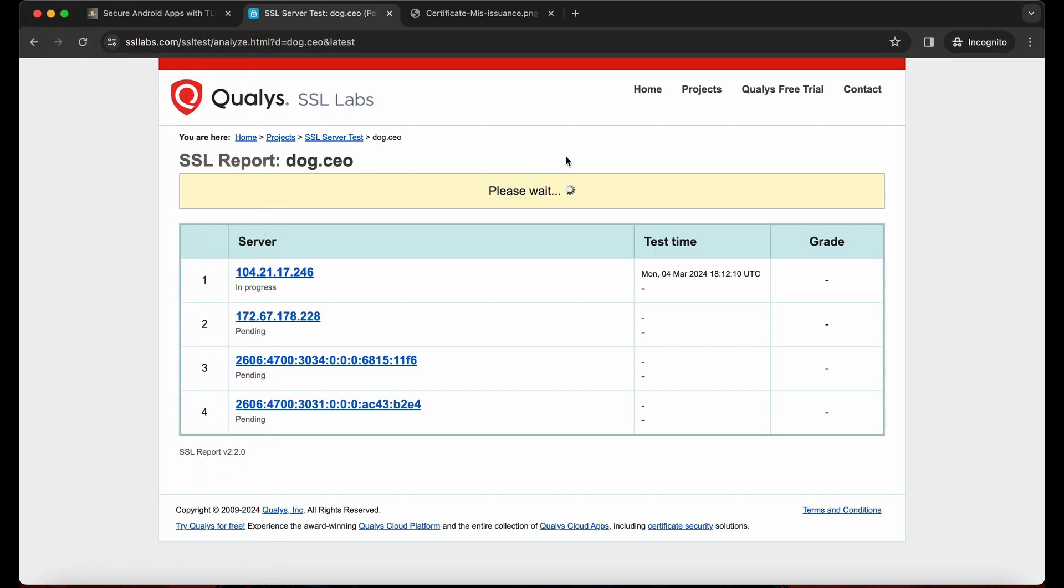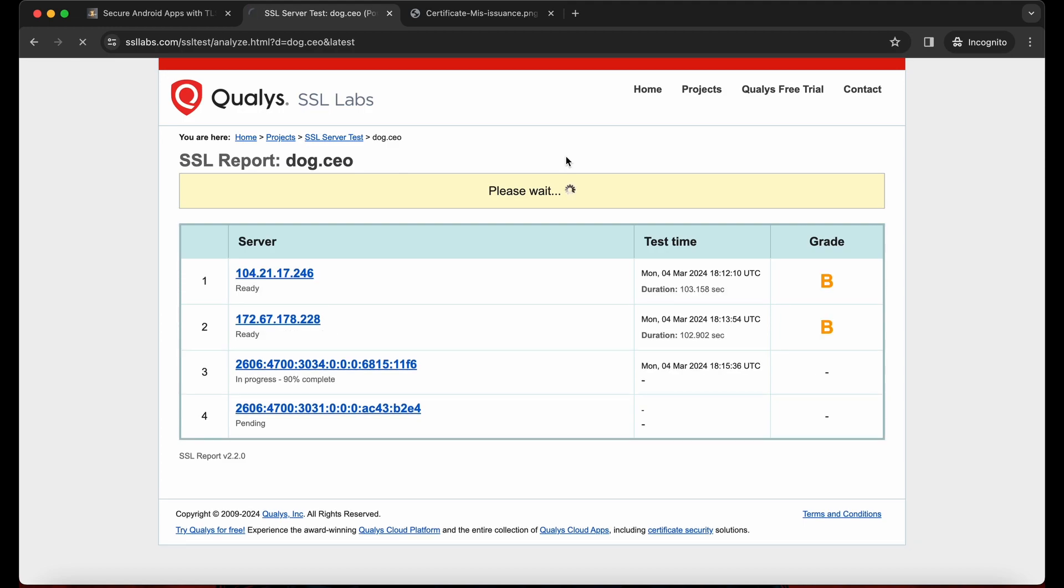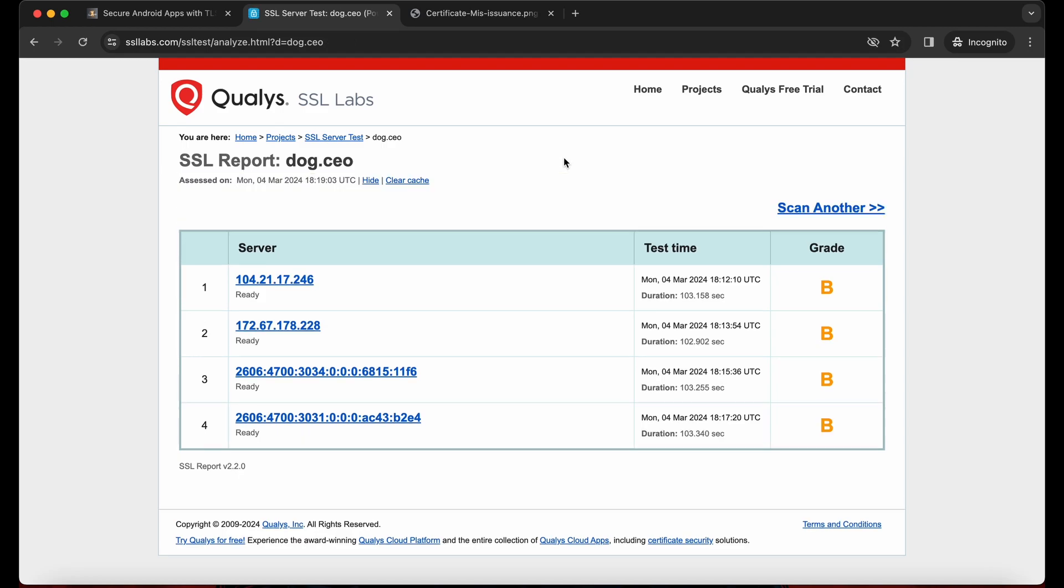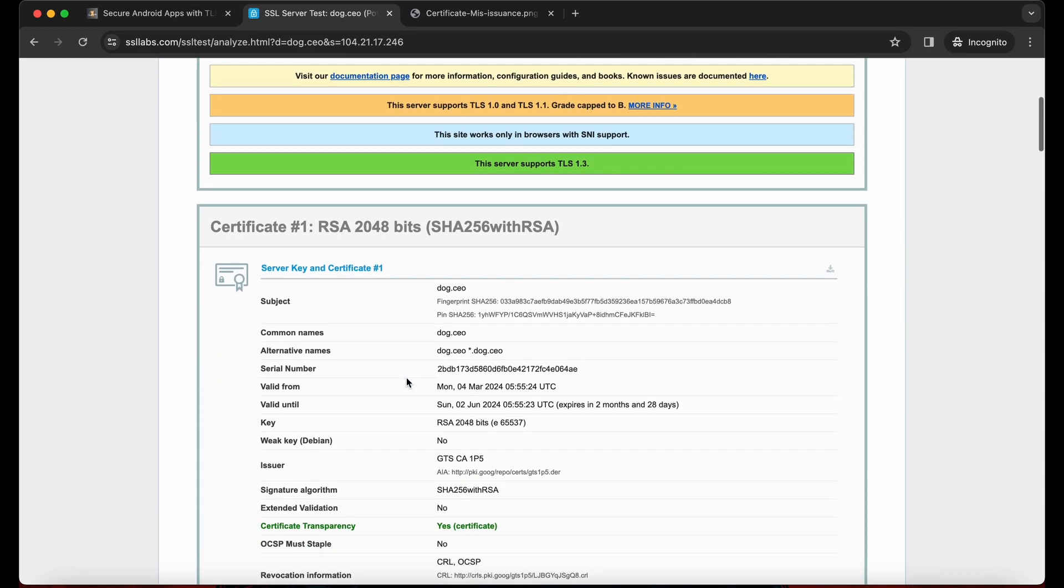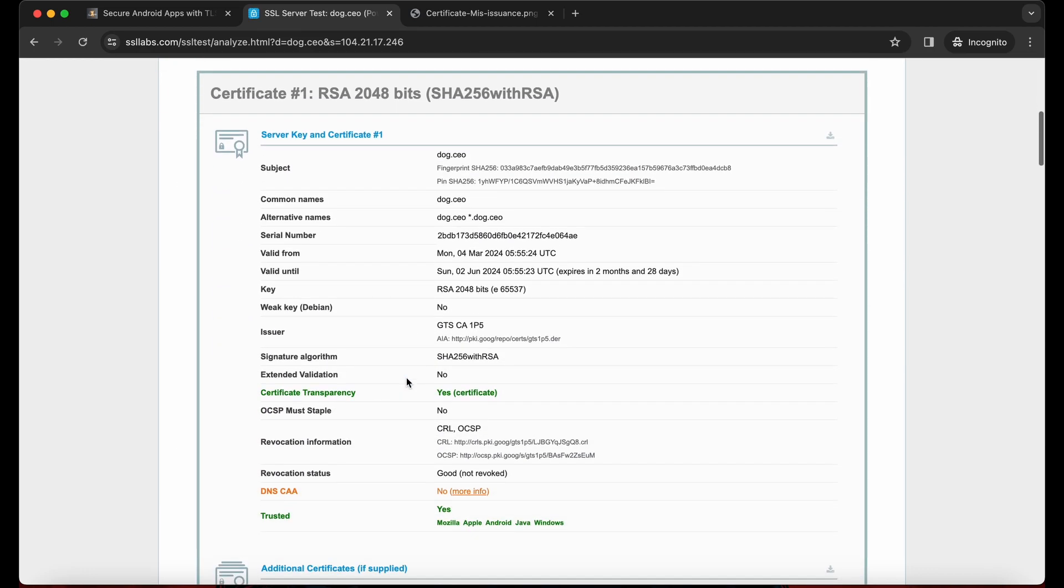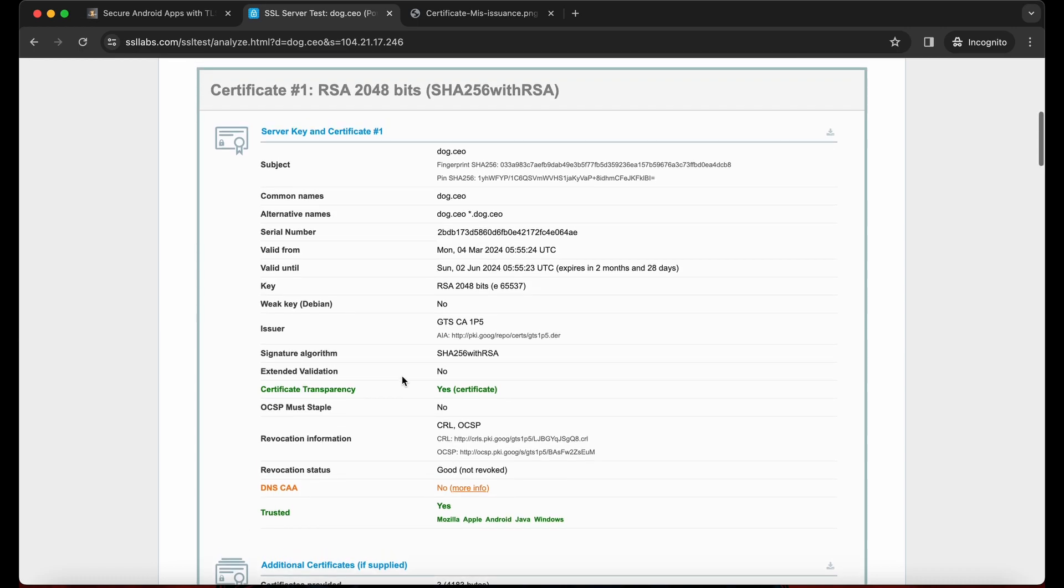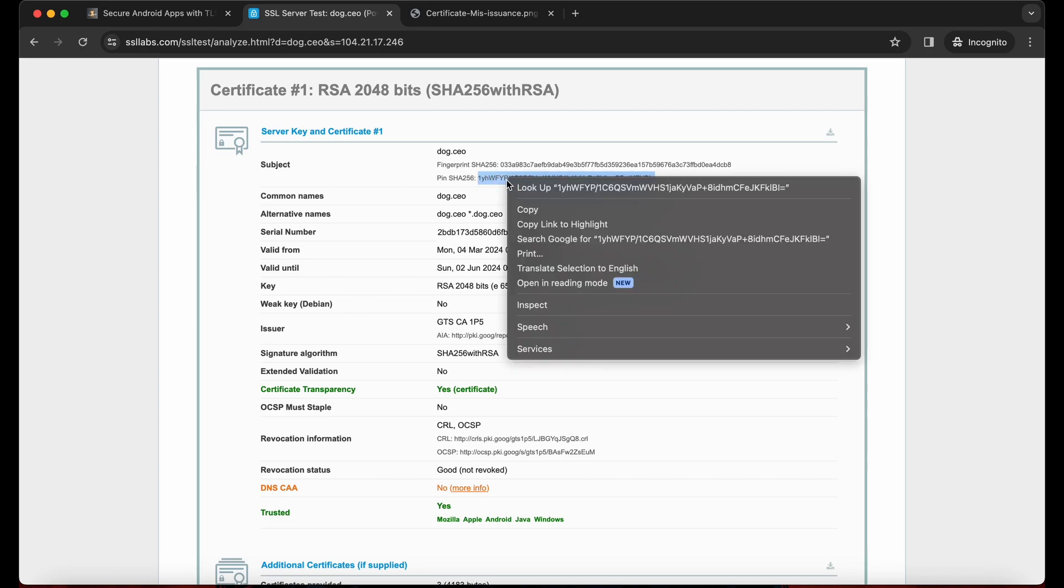It will take some couple of seconds. I am fast forwarding the video. Once it is ready, head over to any one of the servers. There is a chance it will have multiple certificates. Yes, we will focus on first two. So if you head over here, there is something called pin SHA-256 here. So this is actually a Base64 pin SHA-256 format. Just copy it.